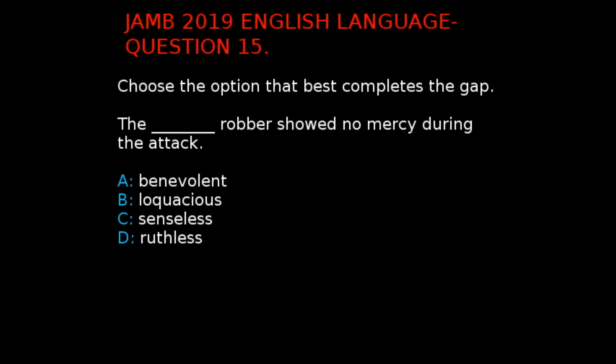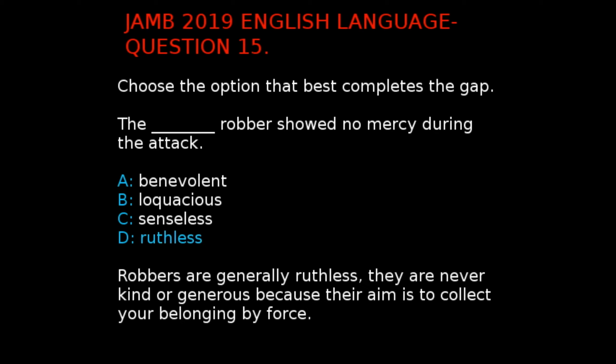Jan 2019 English Language Question 15. The question says, choose the option that best completes the gap: 'The dash robber showed no mercy during the attack.' The options are: A. Benevolent, B. Loquacious, C. Senseless, D. Ruthless. The correct answer is D. Ruthless, because robbers are generally ruthless — they are never kind or generous or benevolent, as their aim is to collect your belongings by force. Robbers are usually merciless.